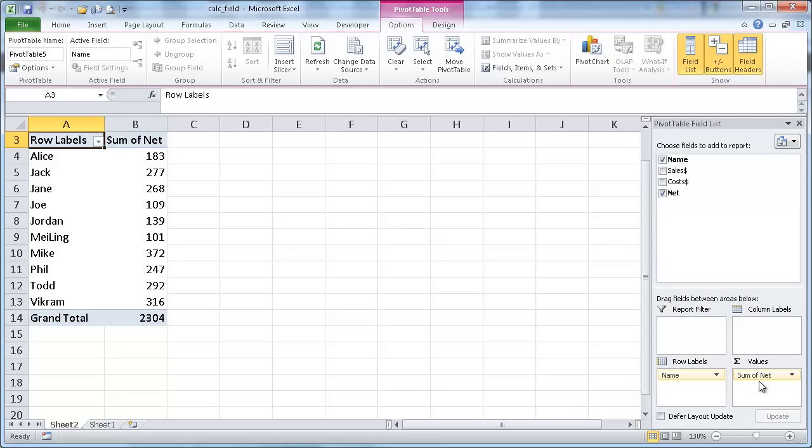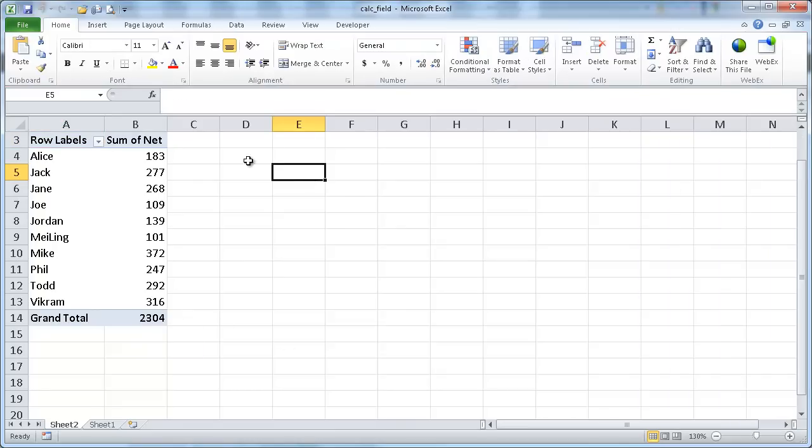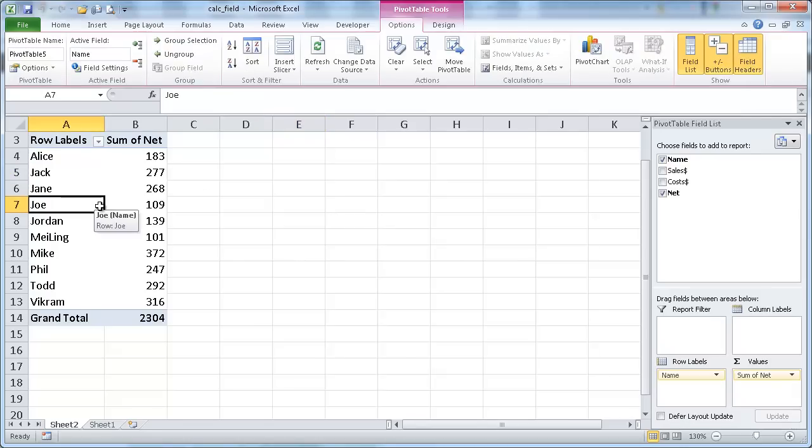Now, one thing to note about calculated fields, you can't refer to totals or subtotals. You can't refer to cells or names of cells. That's a restriction with calculated fields.